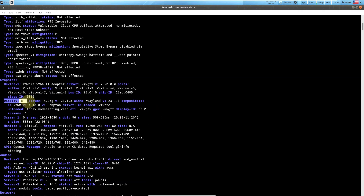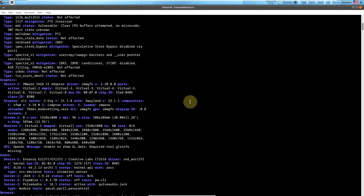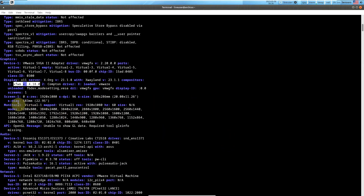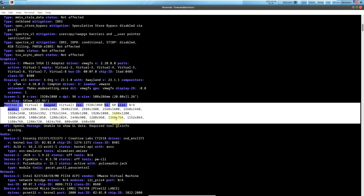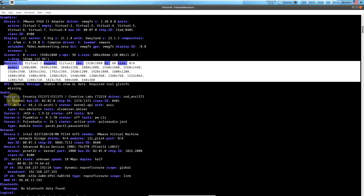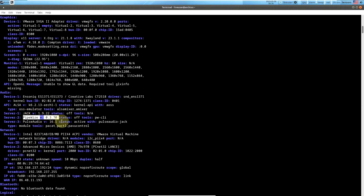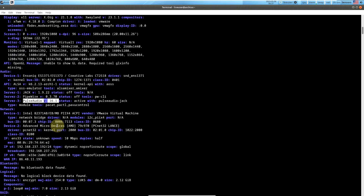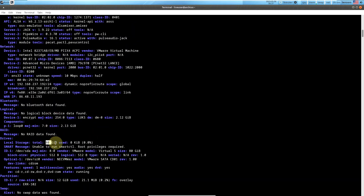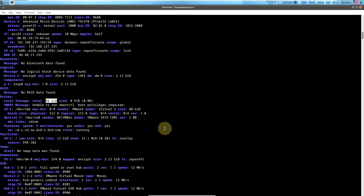VMWGFX version is 2.20. Display is X11. Server is Xorg version 21.1.8. XVLAND 23.1.1. XFWM 4.18.0. These are all the available monitor resolutions to change. For audio: ALSA version, Jack version 1.9.22, PipeWire version 0.3.70, PulseAudio version 16.1. It shows 80 GB because I chose 80 GB of hard disk for my VMware.